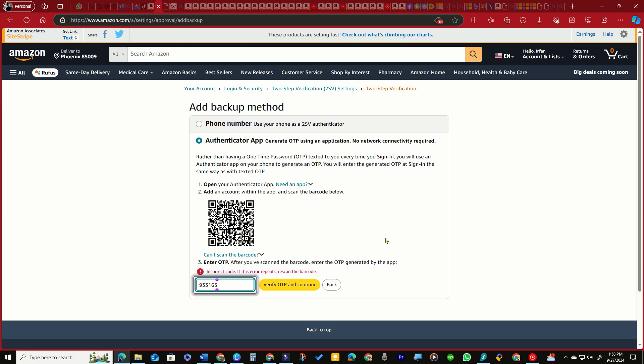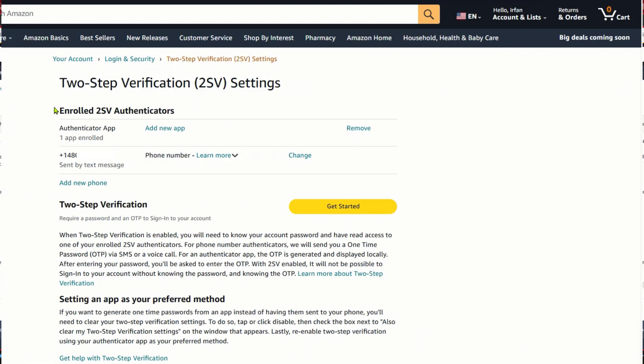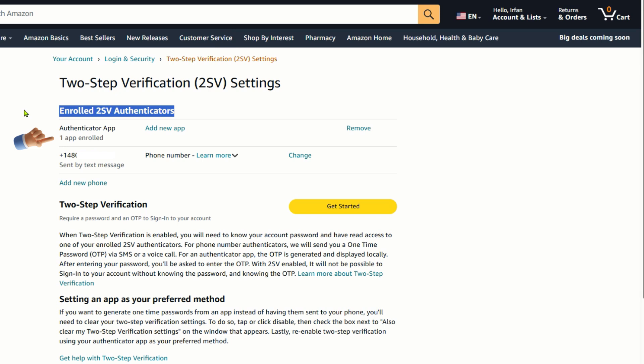This time, the code generated by the authenticator app should work on Amazon. Congratulations! The Google Authenticator app is now registered for verification with Amazon. If the video tutorial helped, please hit the like button.